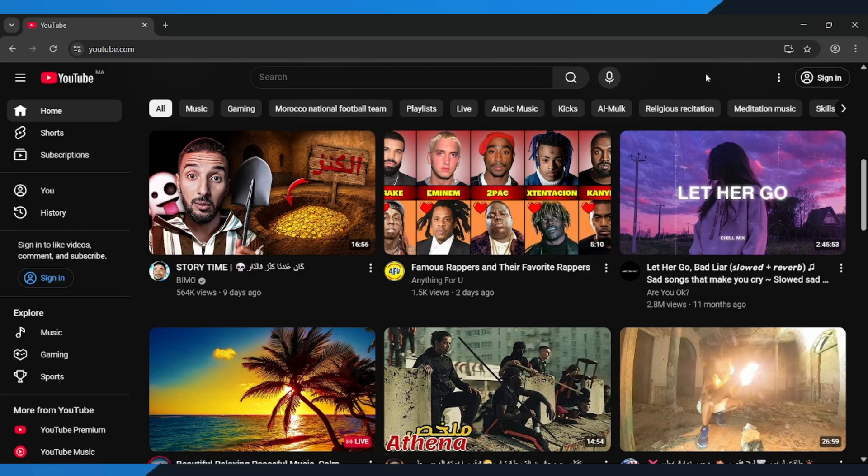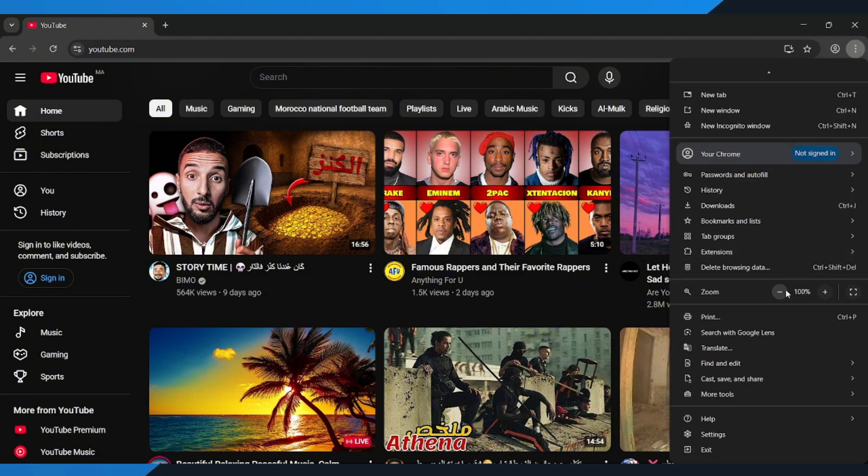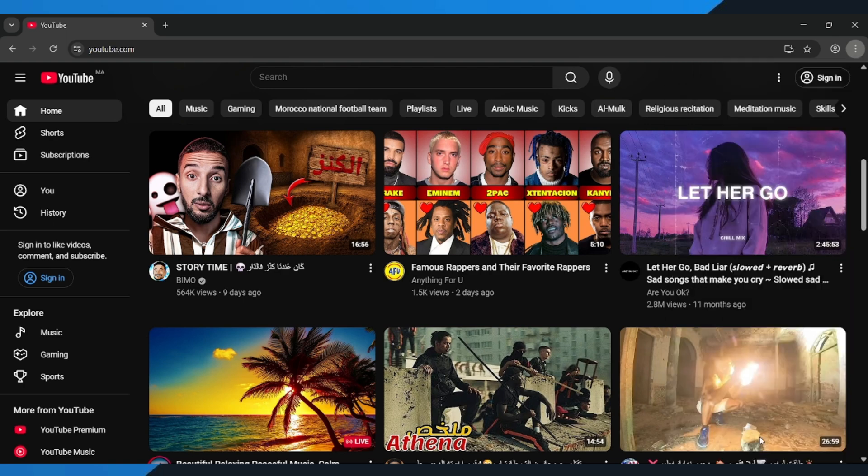First, open your browser. Now click on the three dots in the top right corner of your screen. That's your settings menu. Next, go down and select Settings.